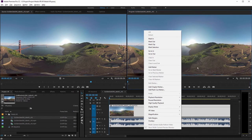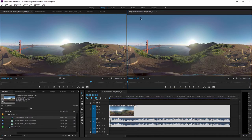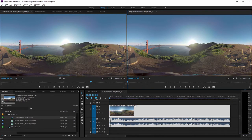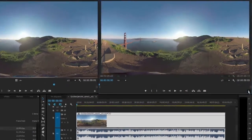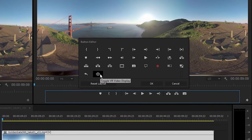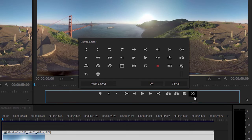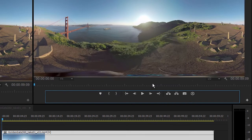Let's add that to the set of controls we have at the moment for the program monitor. I'm going to click on the button editor here, and I'm going to grab this toggle VR video display and drop it down to the bottom of the program monitor and click OK.